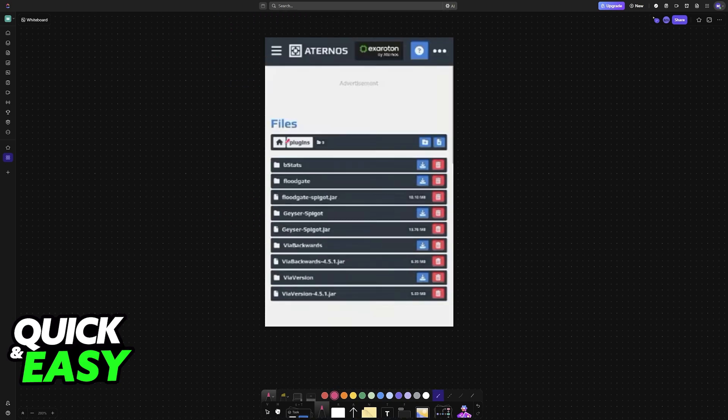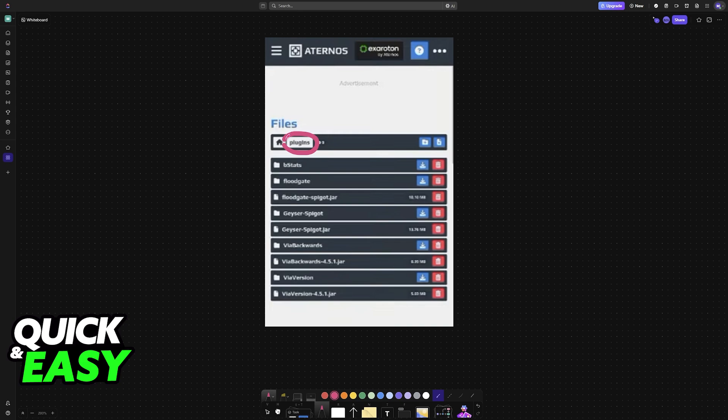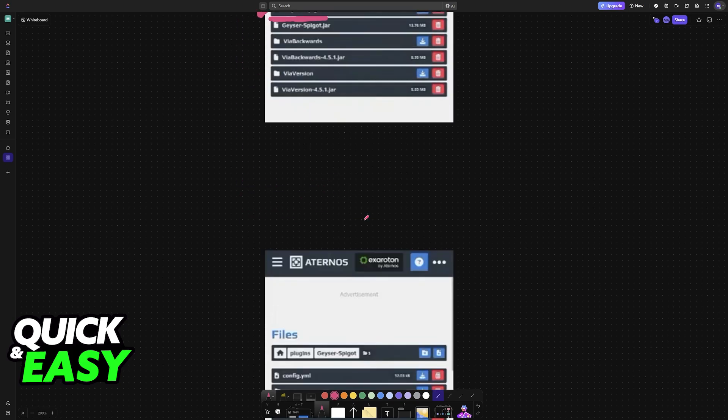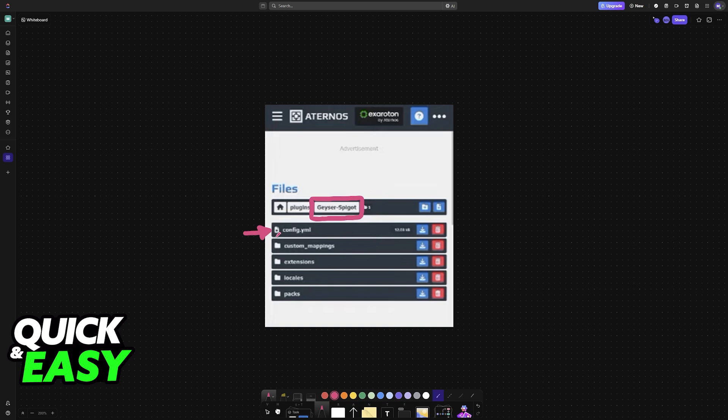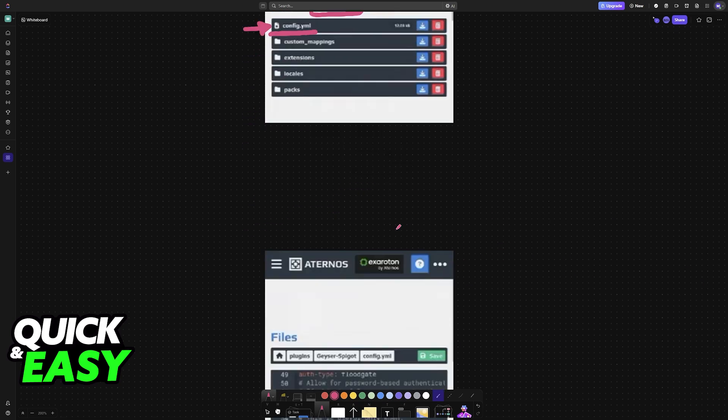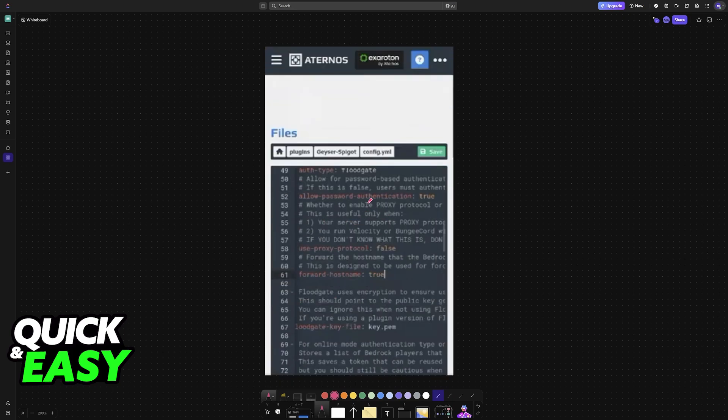After you go into Plugins, look for Geyser Spigot. Inside of Geyser Spigot, as you can see here, you will be able to find config.yml. Inside of this file, there is a specific setting that we have to change.